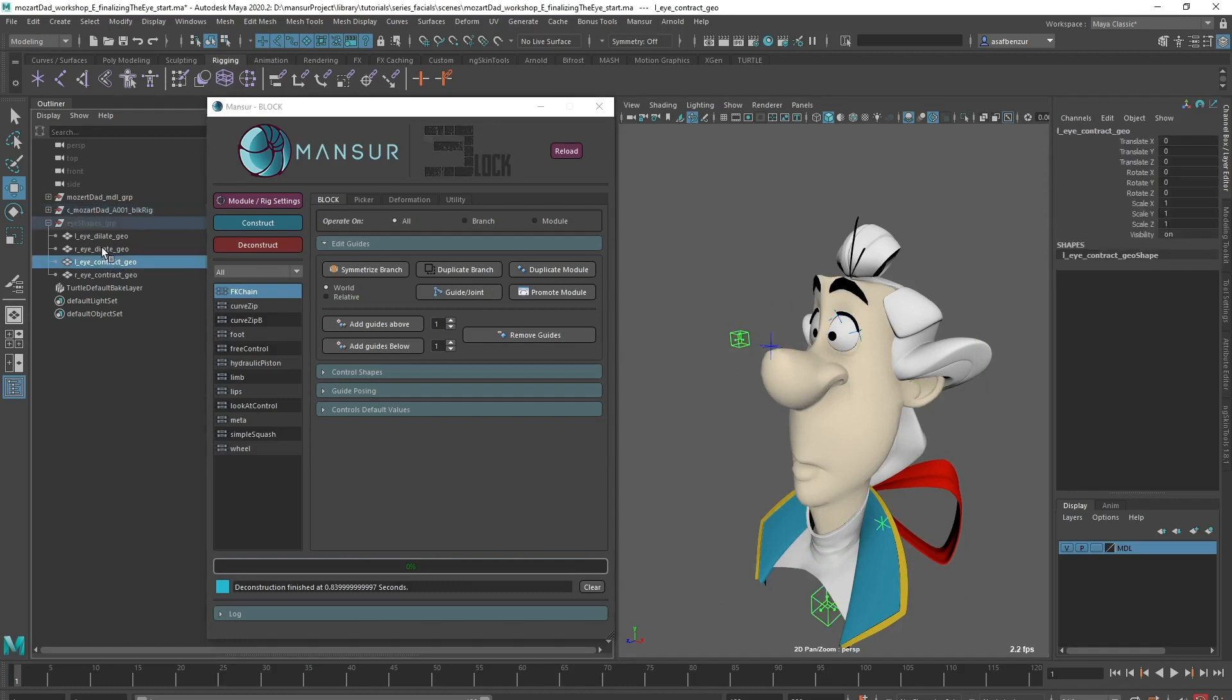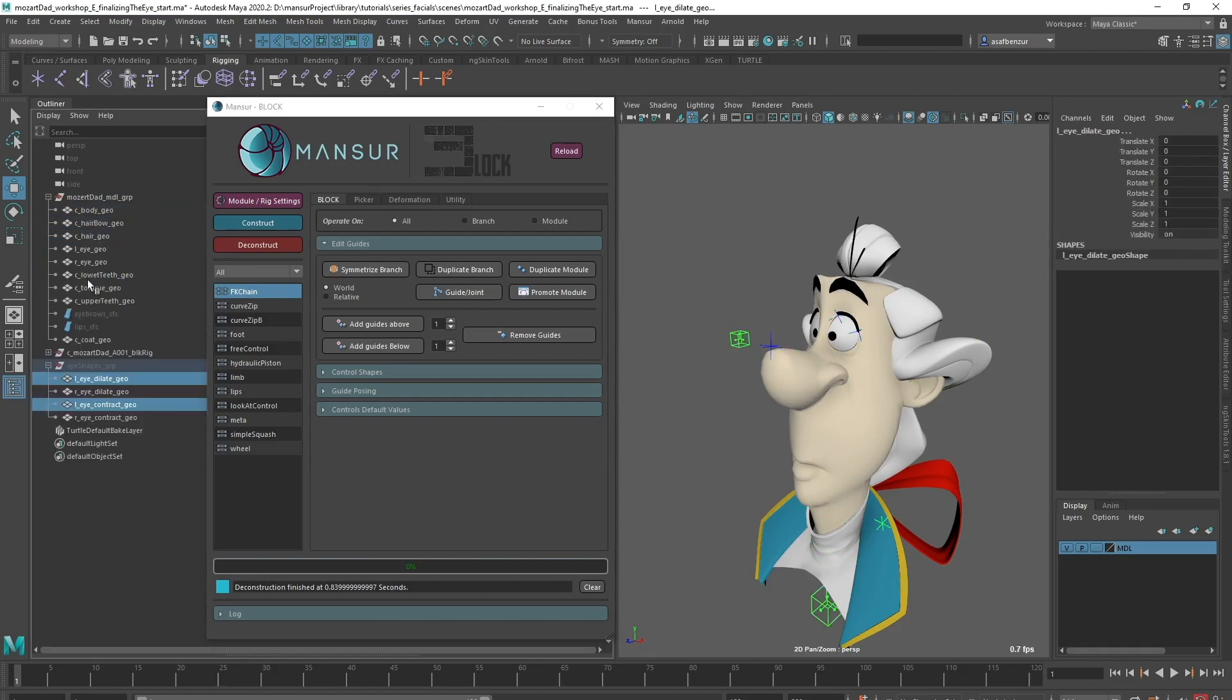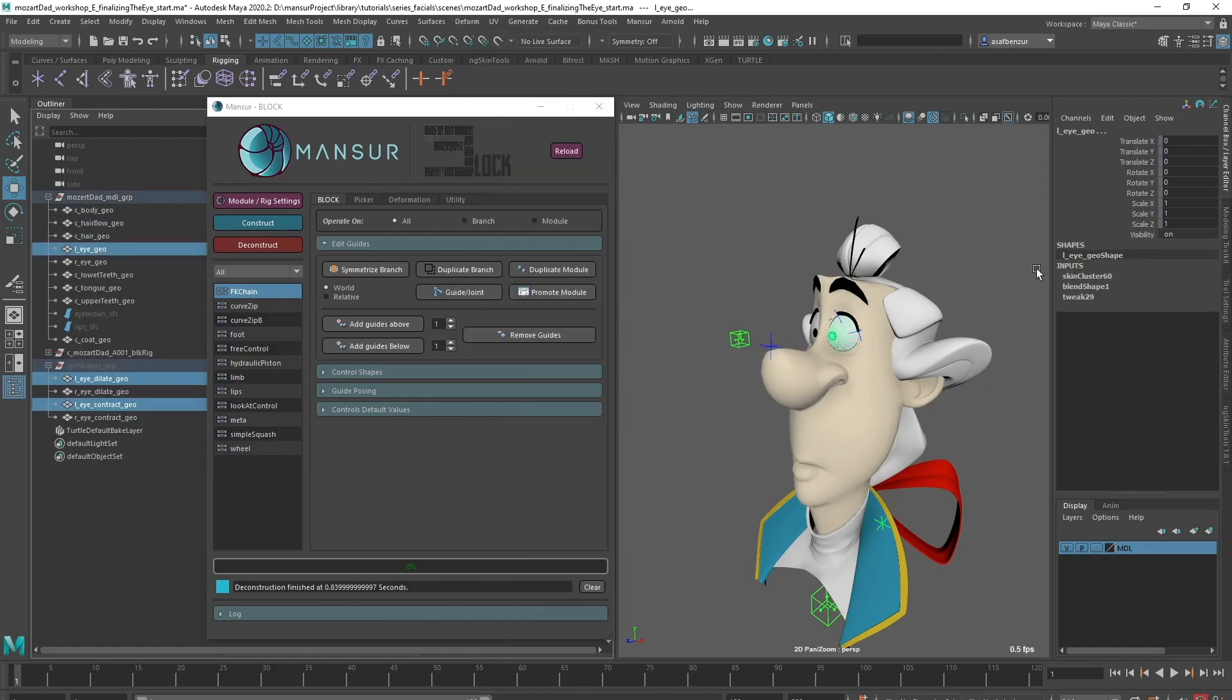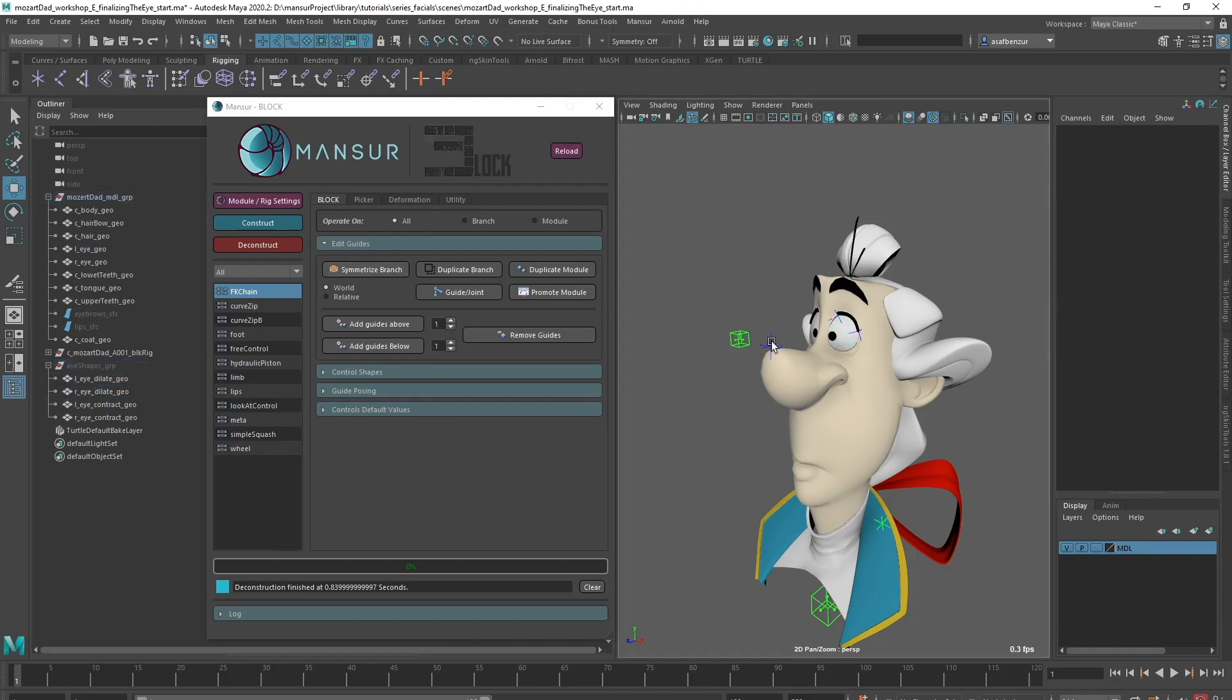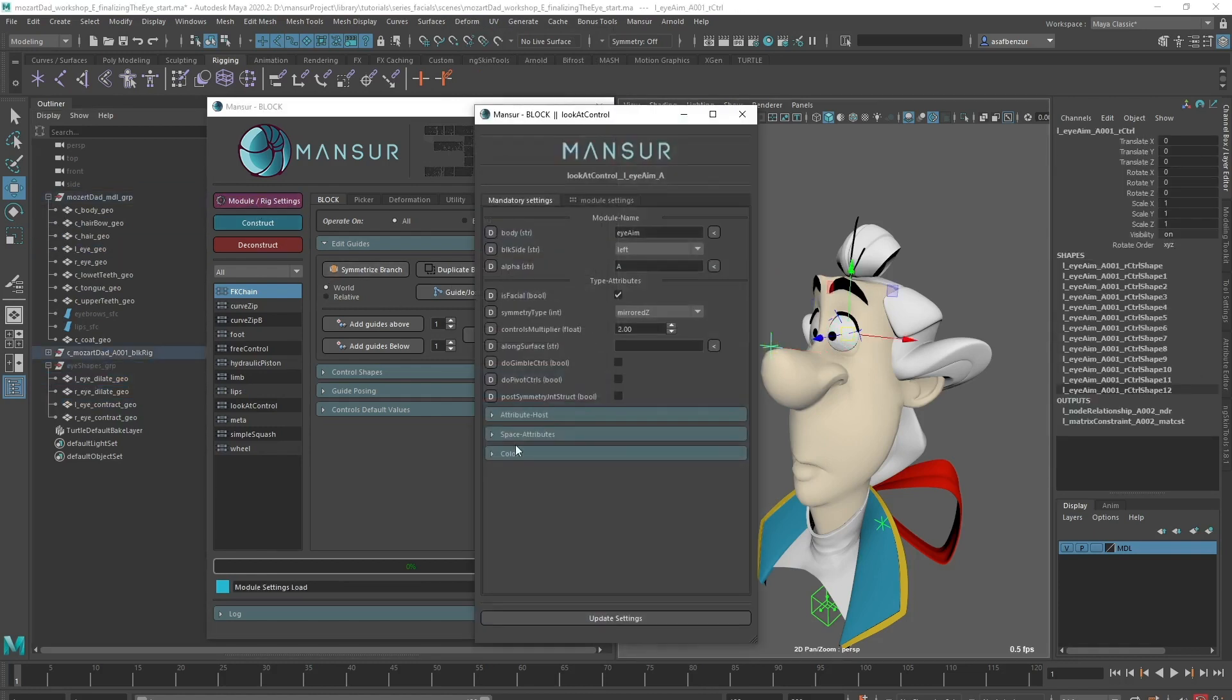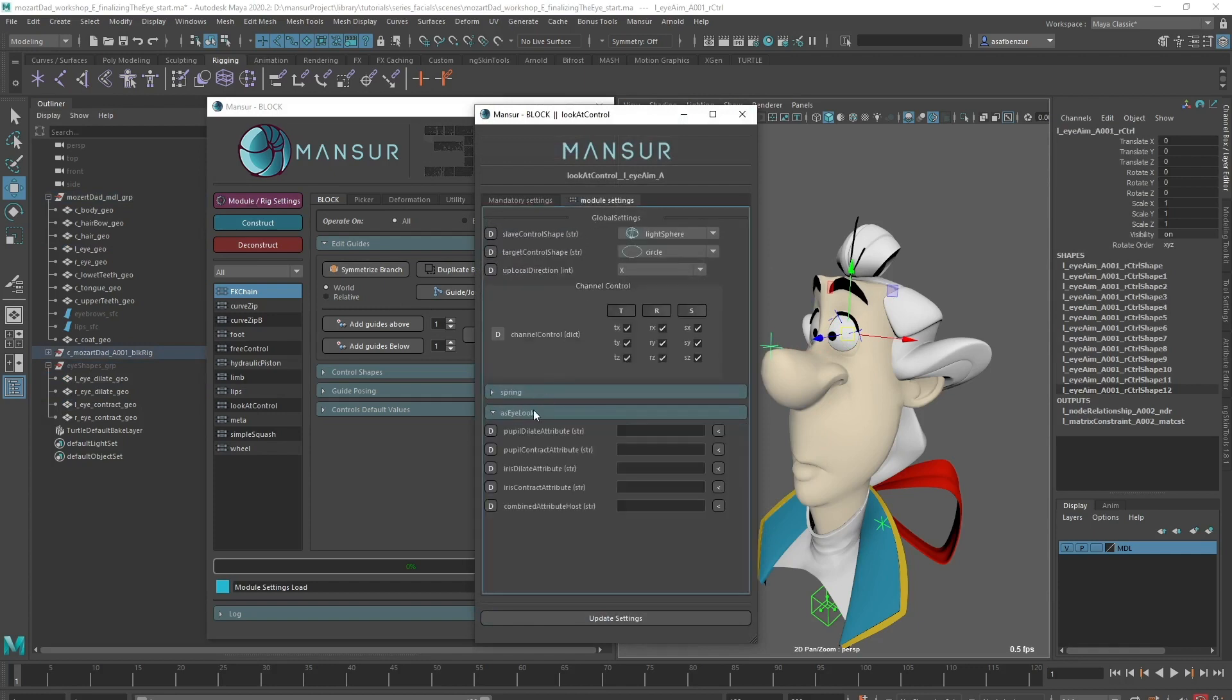As always, I can manually create the blend shape node for the eye mesh, without worries, since my deformations are not harmed by the block's construction. Once I have a target, all I need to do is input it into the attribute. Block will do the rest.